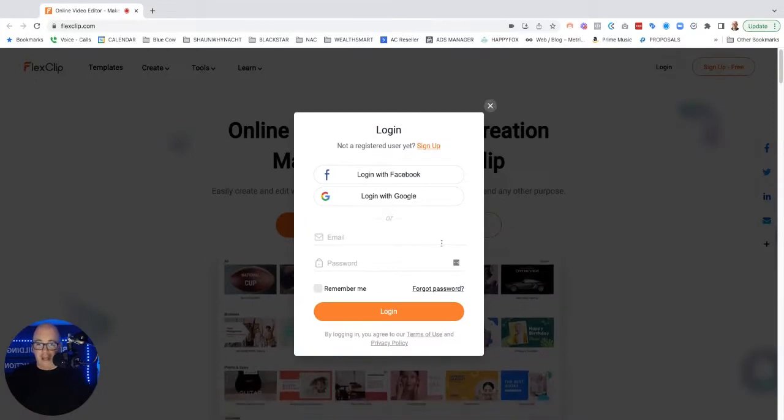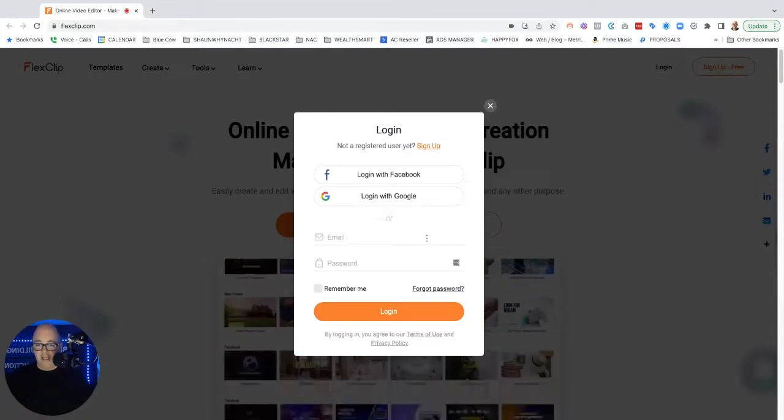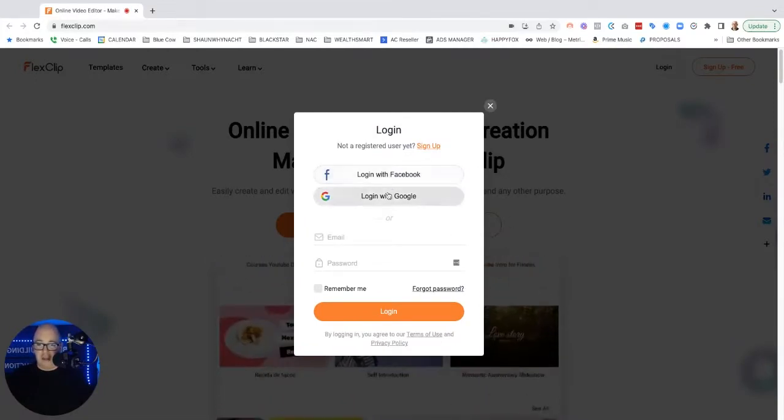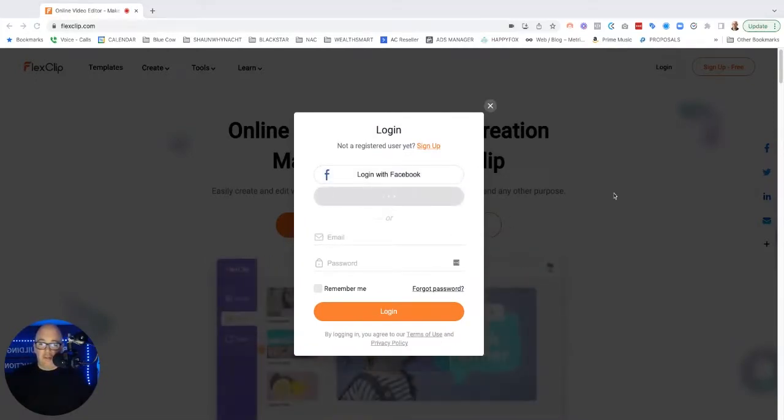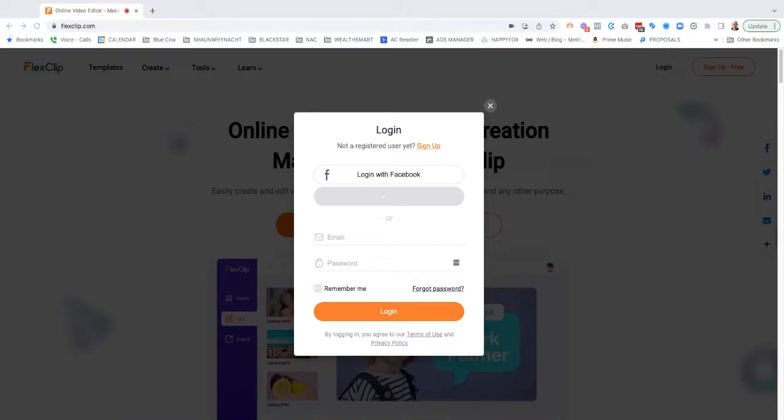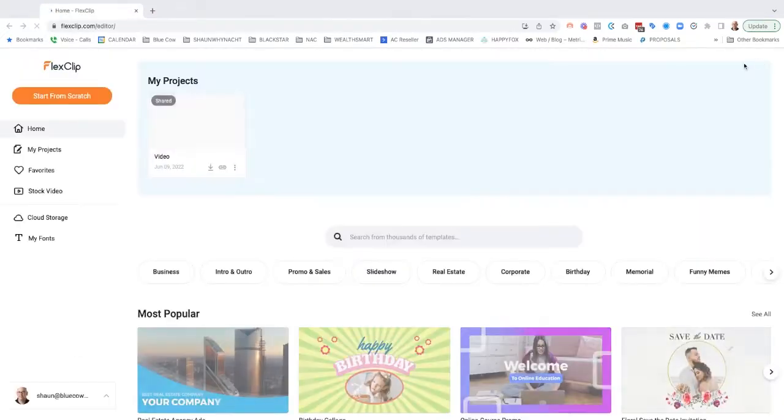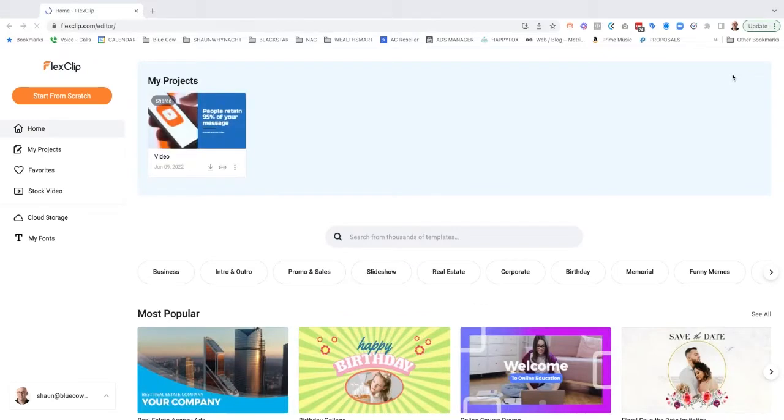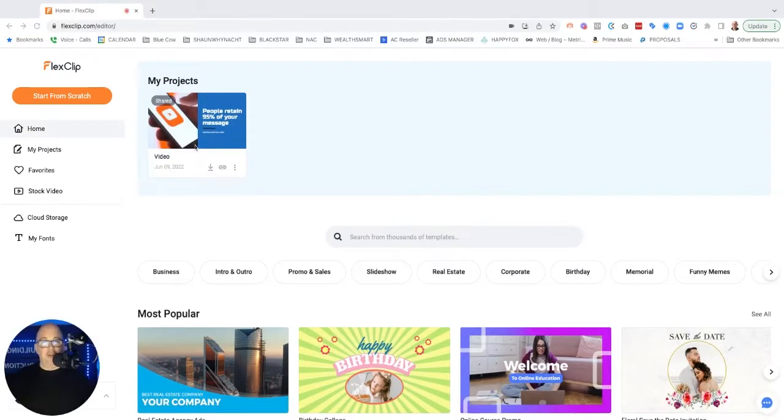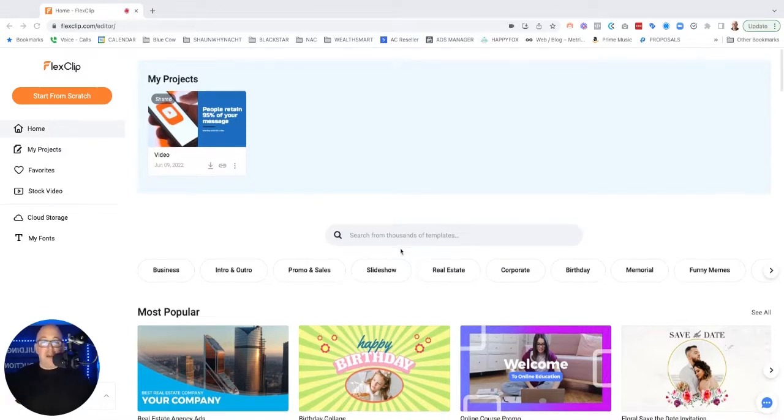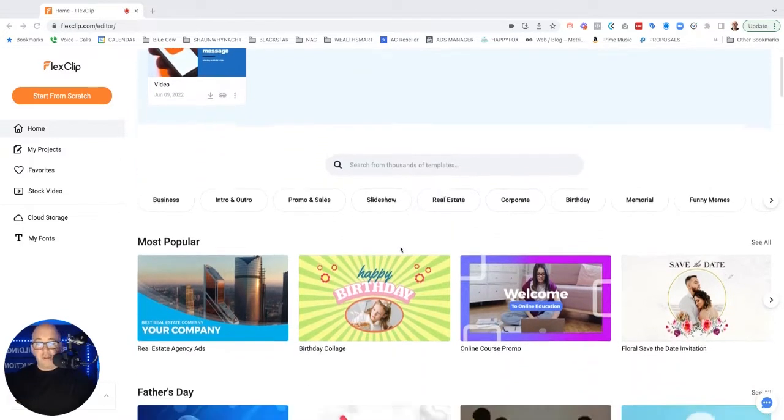So let's go ahead and log in to the account. I'm just going to log in with my email account that I have connected to this. Okay, so once we're in, this is the dashboard here. As you see, I did do a test trial to see how it worked, but we're going to go ahead and just look at everything that's in here.